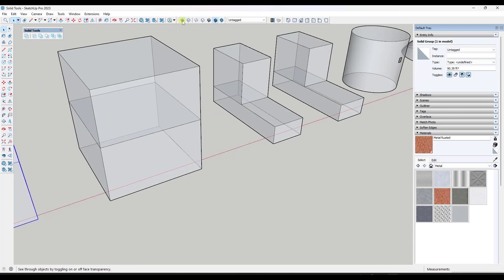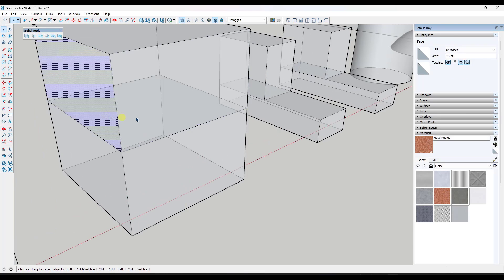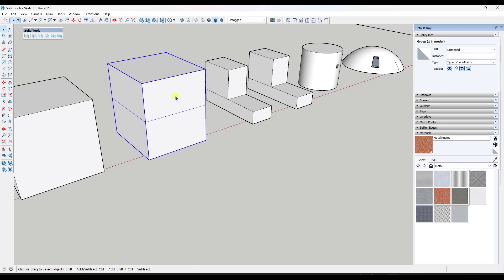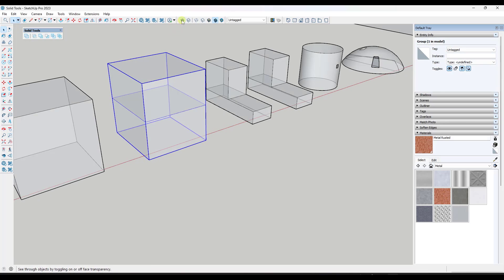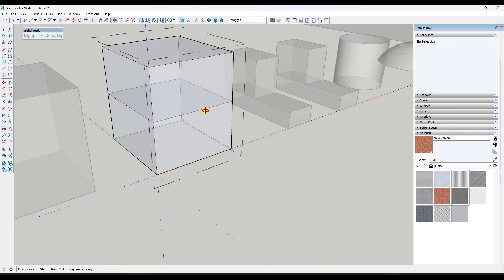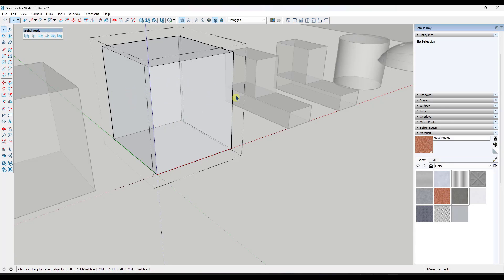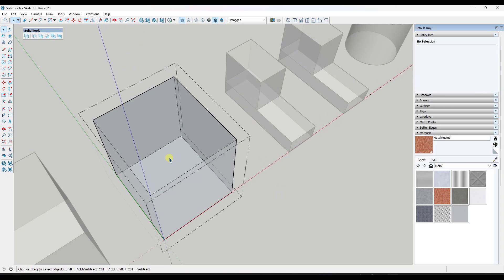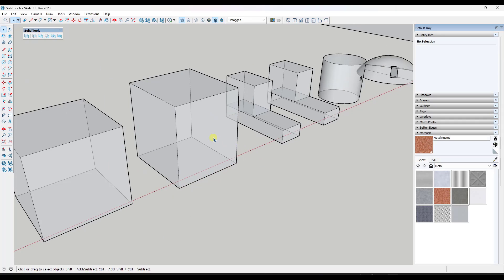Let's say that we push-pulled an object and we accidentally did it in create-new-face mode. Notice how this looks like a solid object, but if I triple-click and make it a group, notice how it's just a group. The reason is that if we toggle X-ray mode on, we can see that we have a face on the inside of this object. To fix this, all you would do is erase out the face on the inside. In this case, I erased the edges around the outside, but you could also right-click and hide this face in order to get in and delete that interior face.